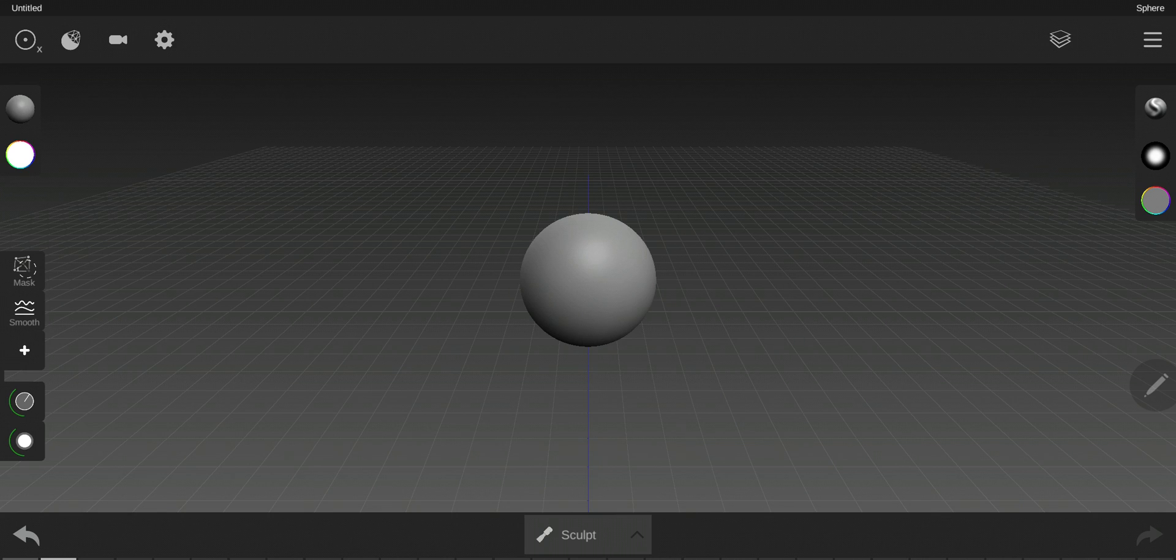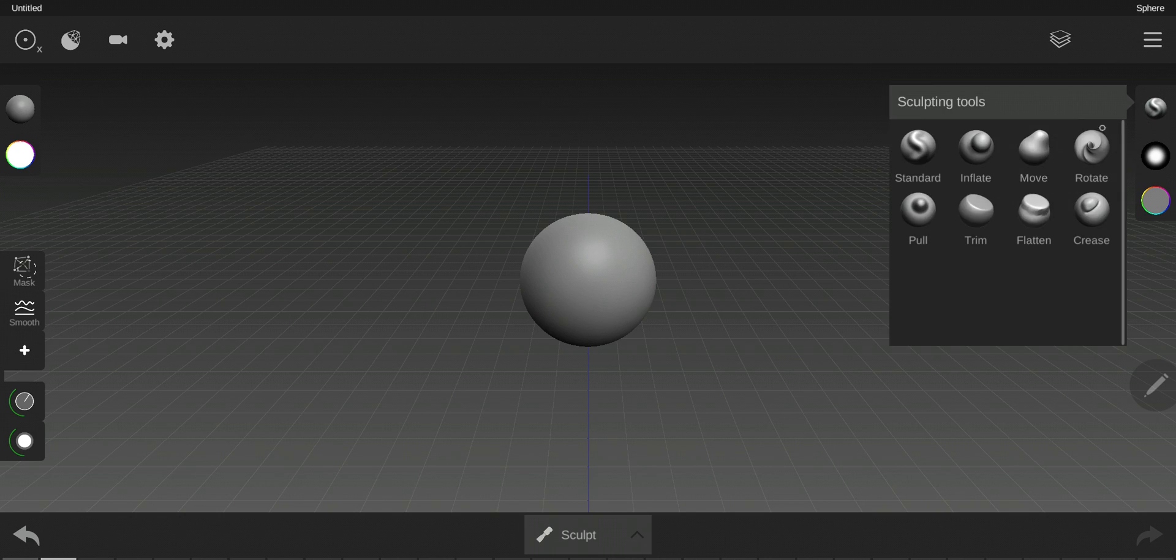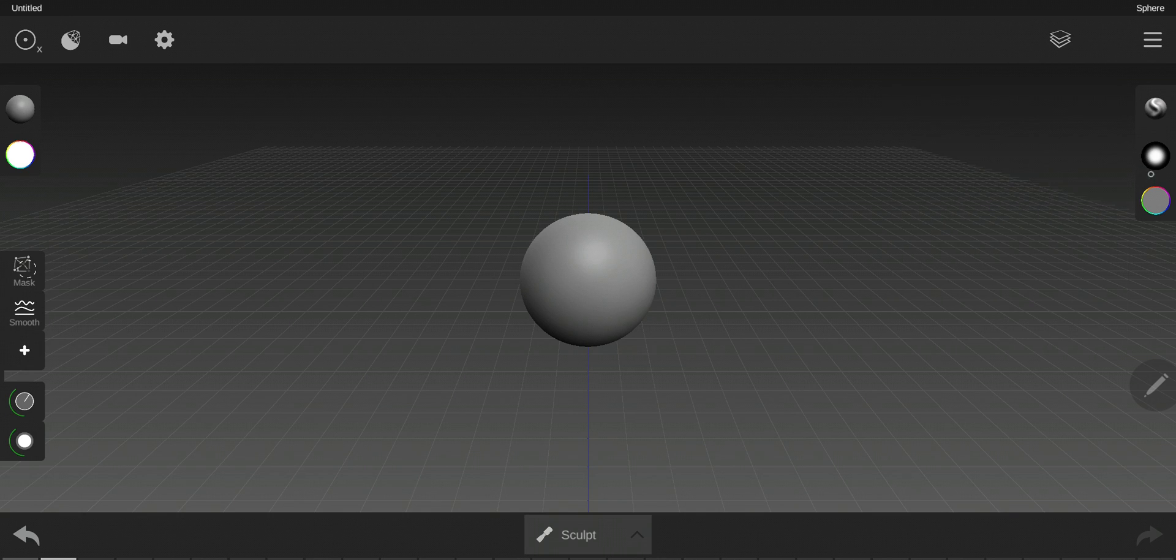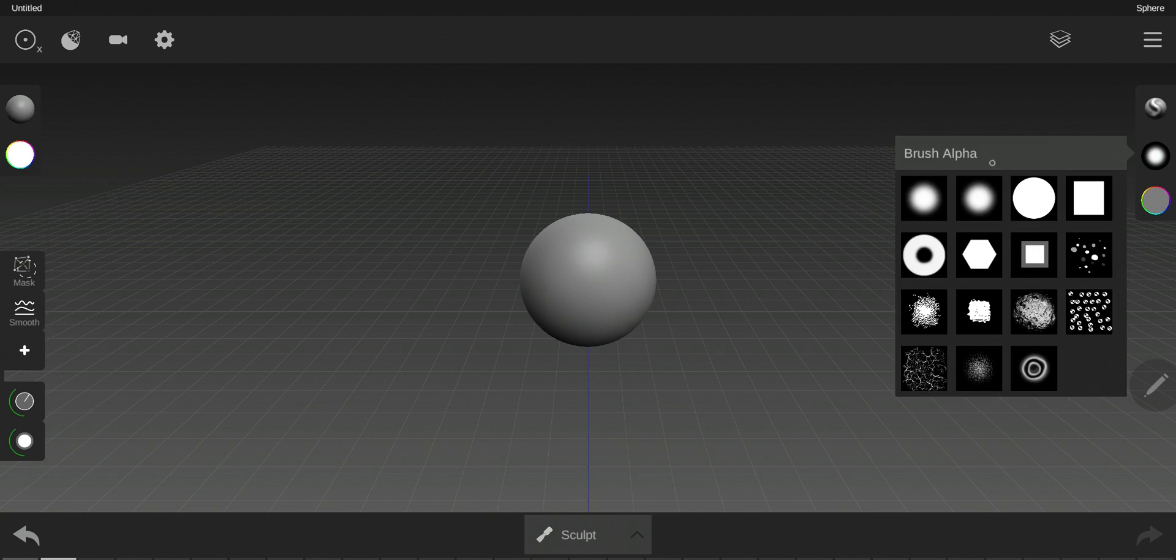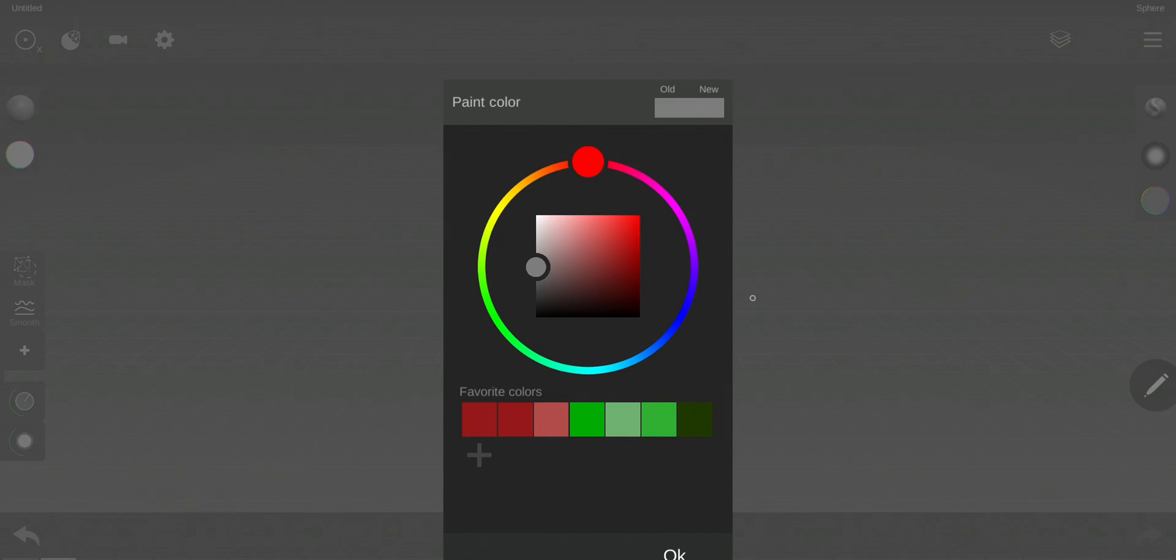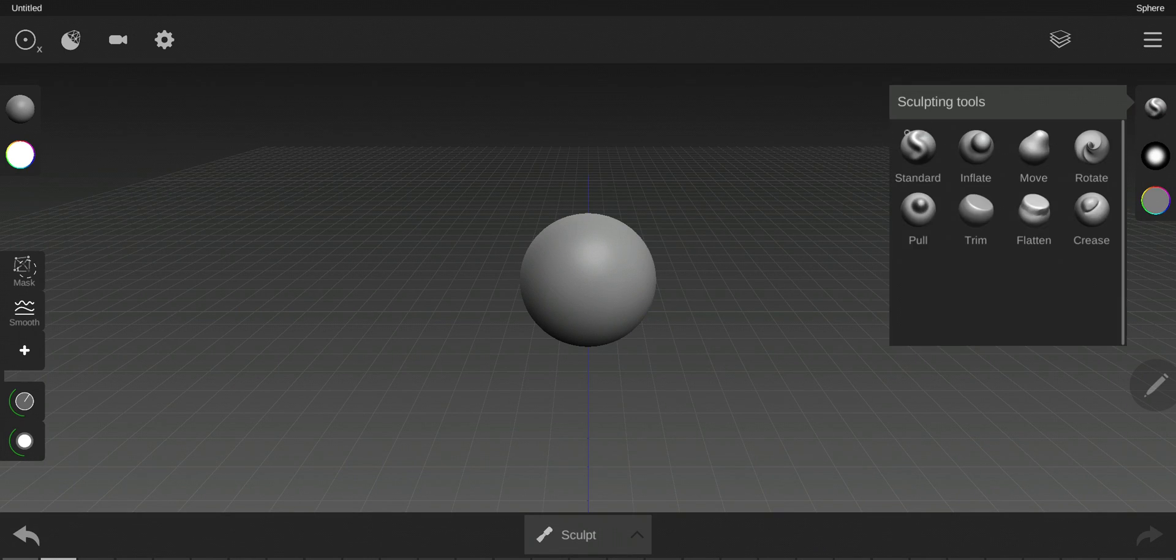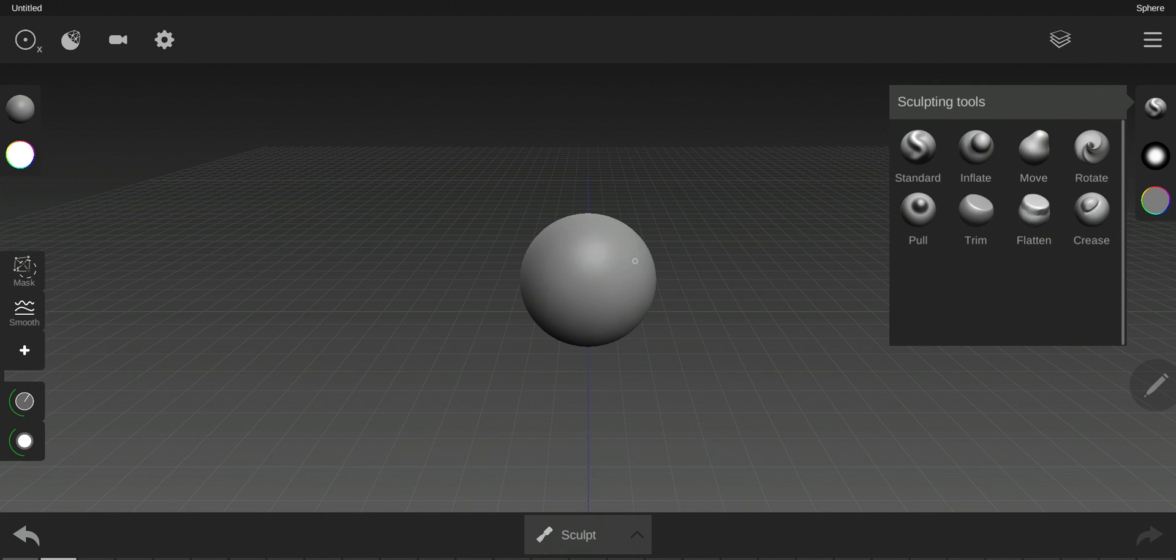This is the basic sculpting application. As you can see here, there are the sculpting tools and here the brush alpha, and here the paint color. So the sculpting tools are basically the tools you should use on the object to reshape it.